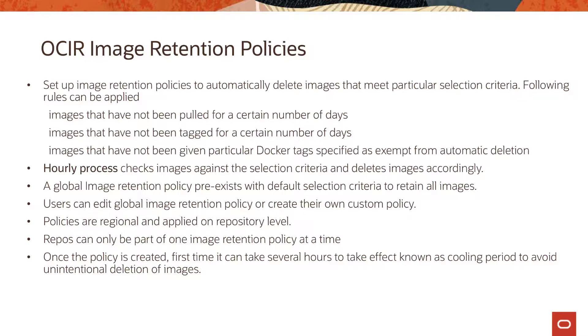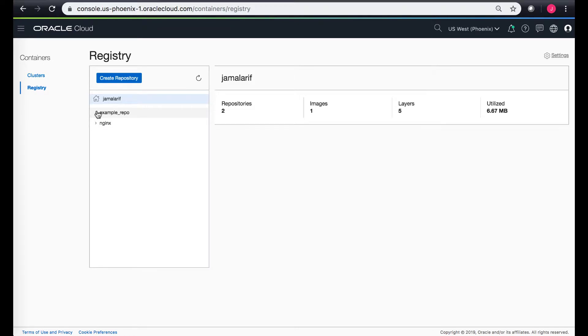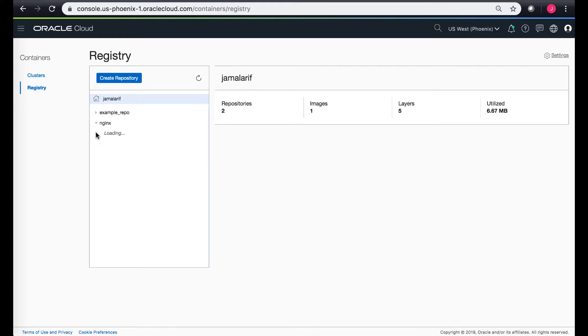Let's go ahead on the console and see how it looks. I'm logged into the console and I'm on my registry page within my Phoenix region. Currently I just have two repos here. I created an example repo and then I used the Docker client to push some nginx images.